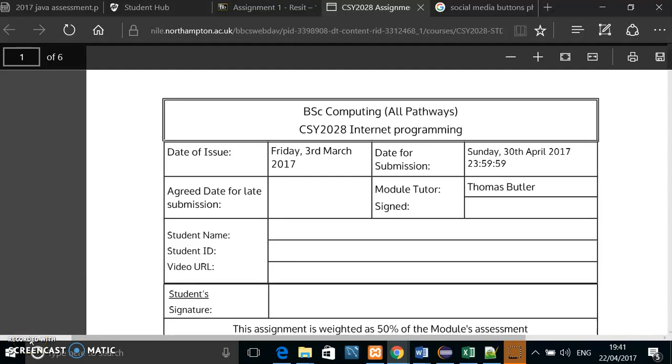Hello, this is Danny Watson, student number 14410713. This is my CSY 2028 Internet Programming Reset.